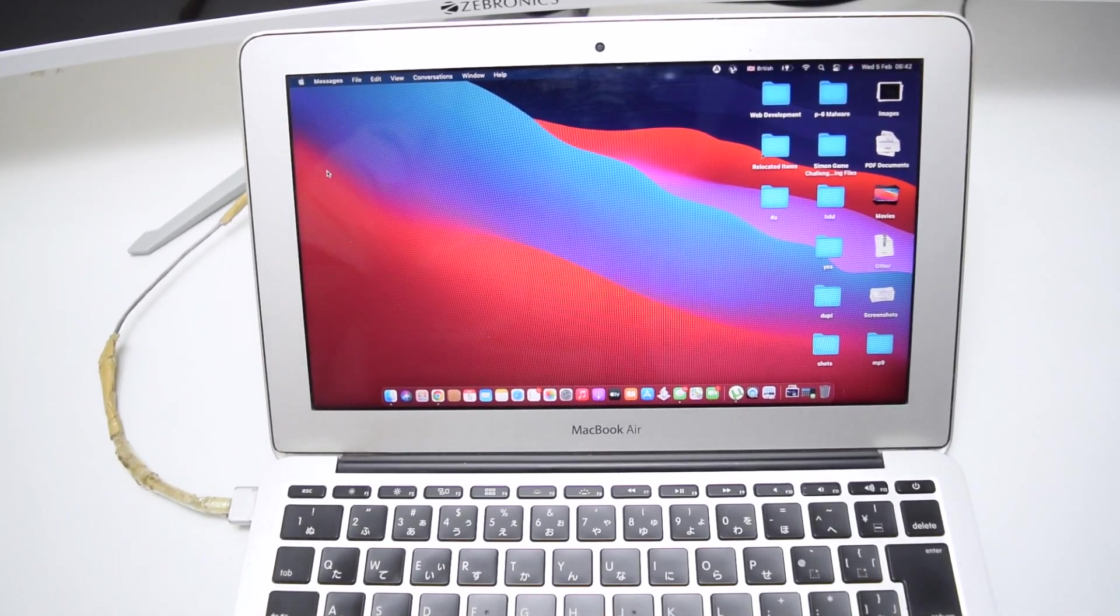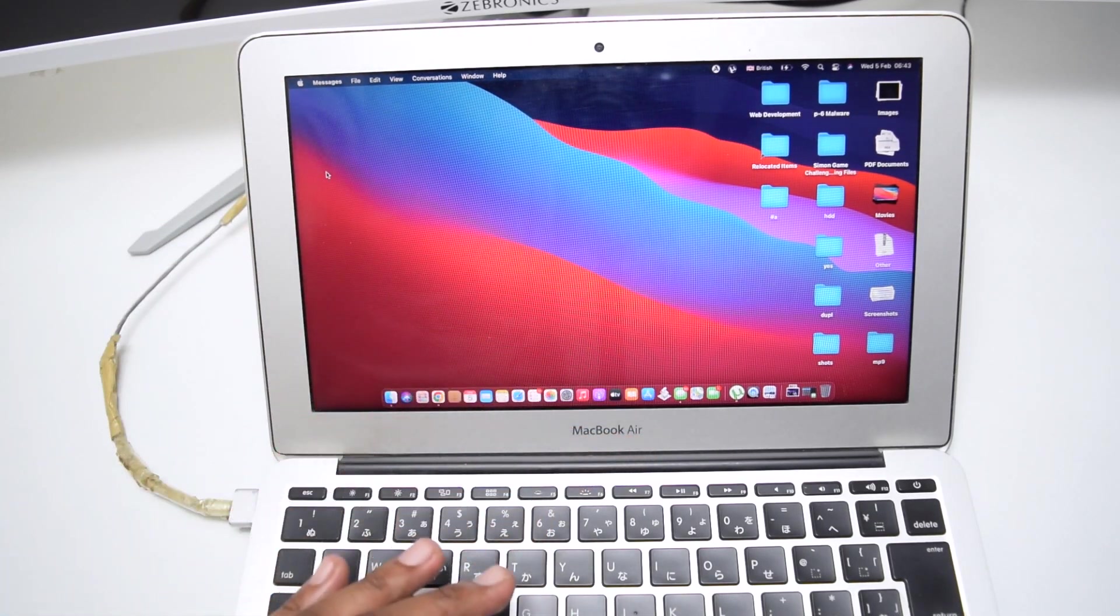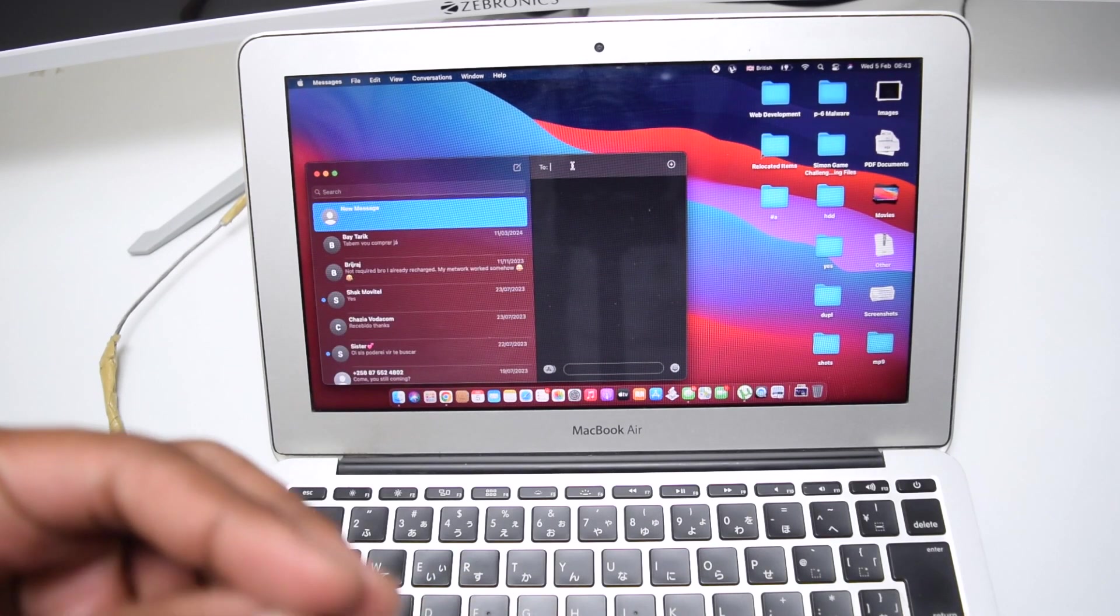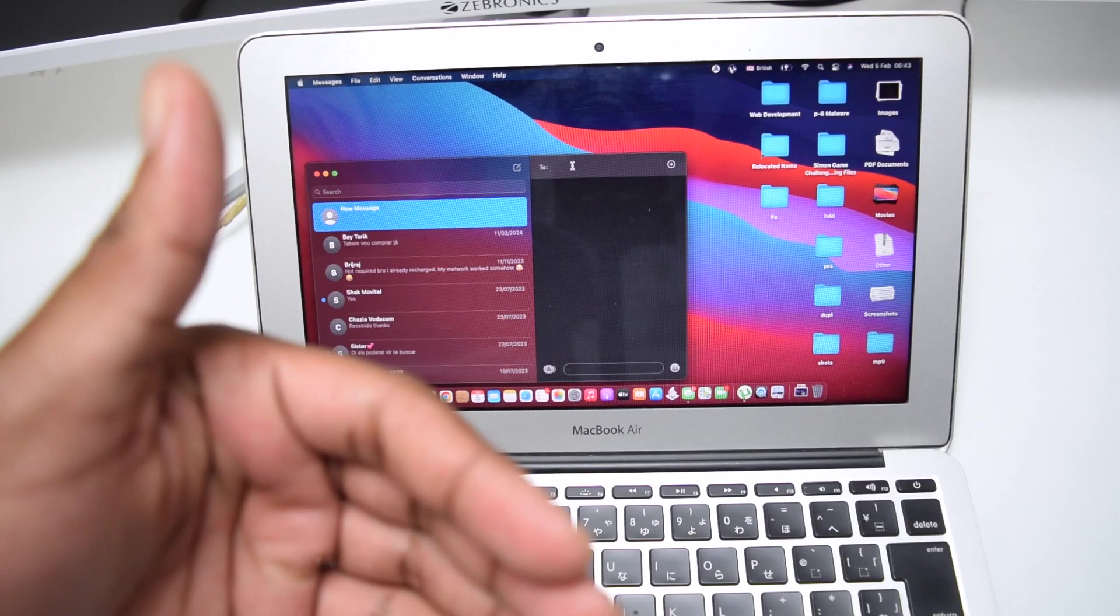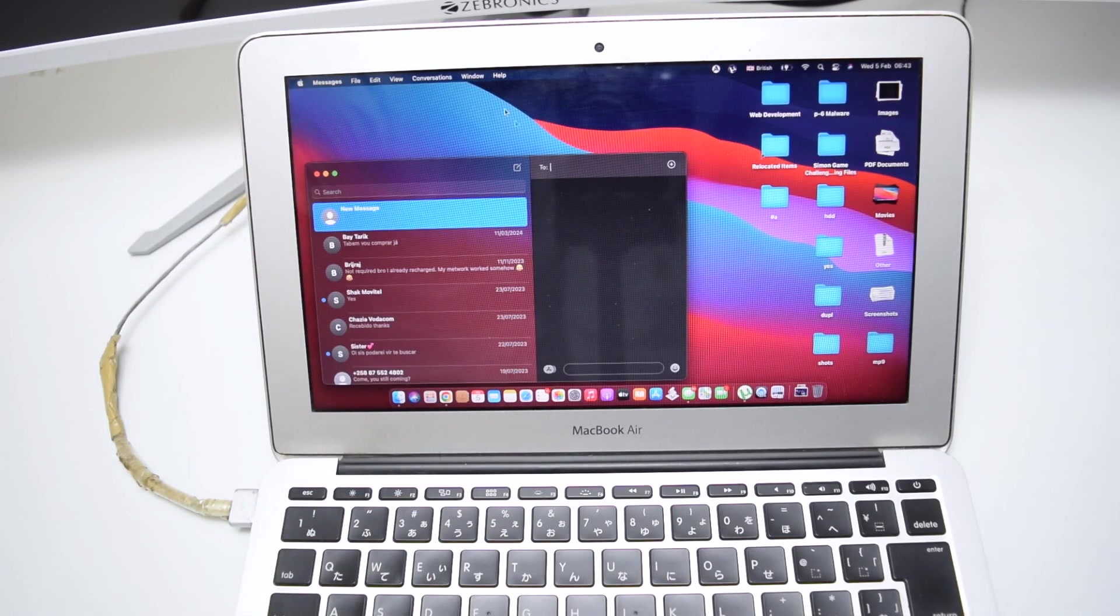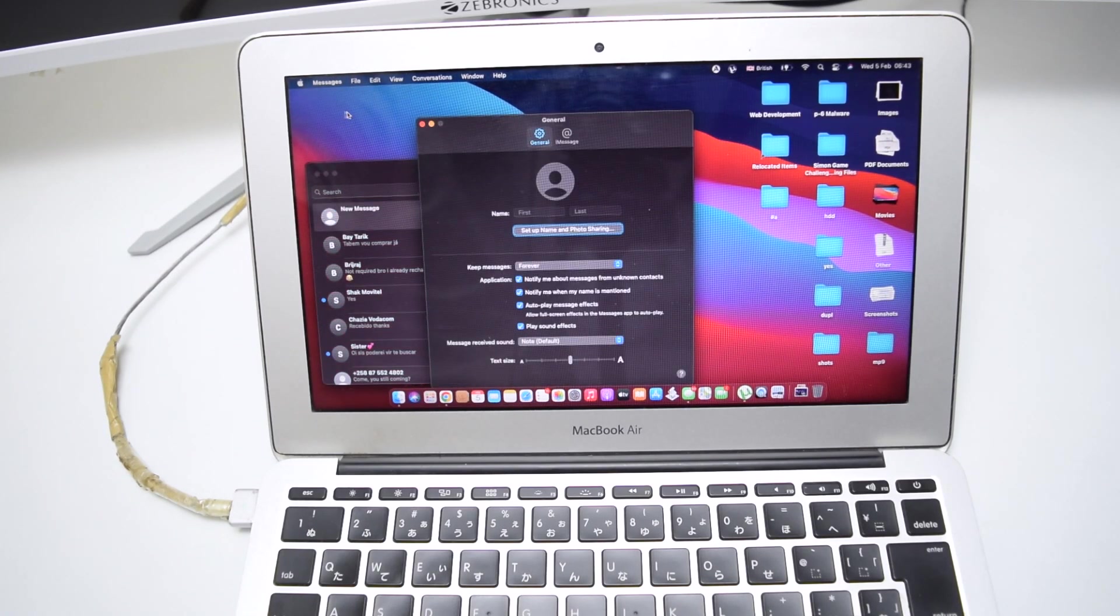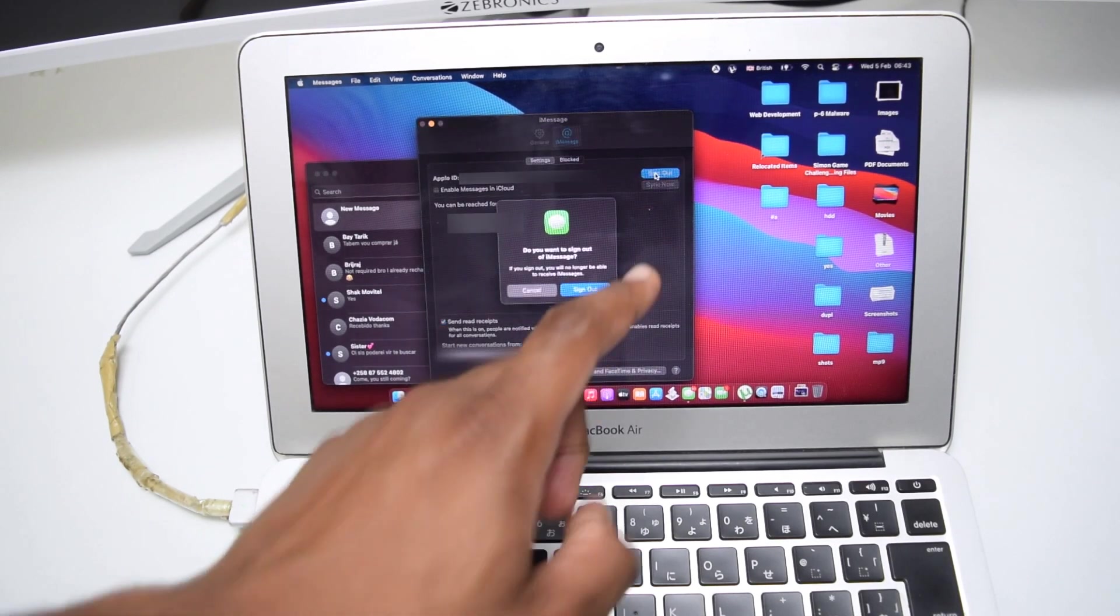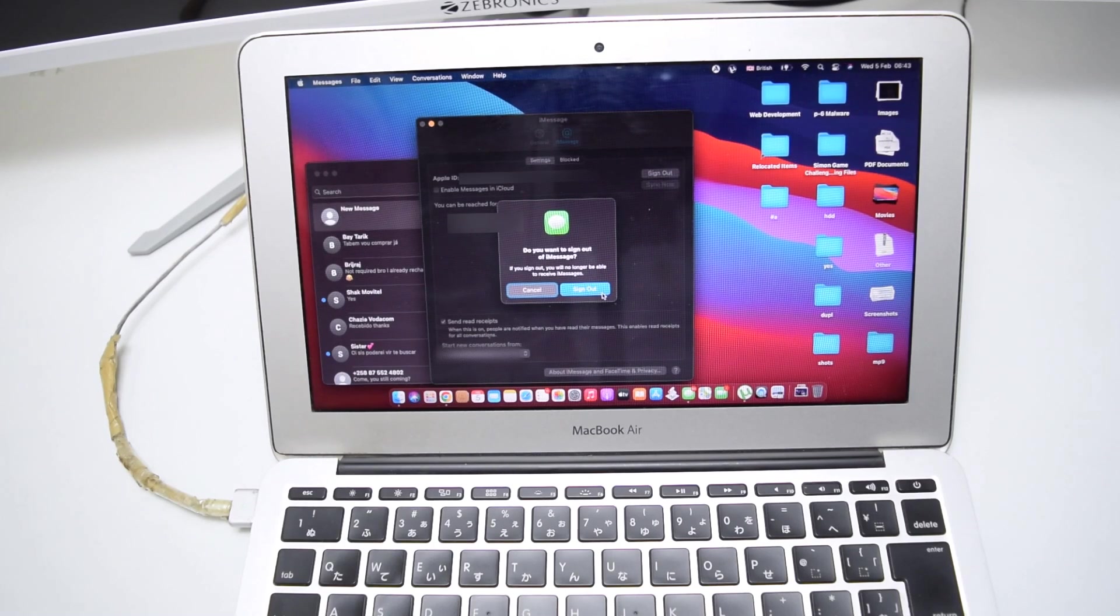So first things first, what we need to do is actually open up Messages here on our MacBook. This might sound strange, but we need to open up Messages to make sure we sign out for Messages, because this might get us stuck or delayed while performing the process. So open up Messages, go to the top left corner, tap on Messages, Preferences, and then tap here on iMessage. Next up, you want to tap here on Sign Out to remove your account, your iCloud account in this case from your computer. Tap on Sign Out.